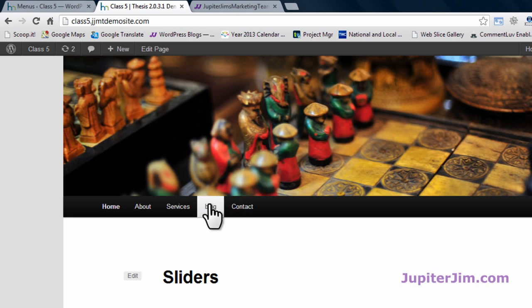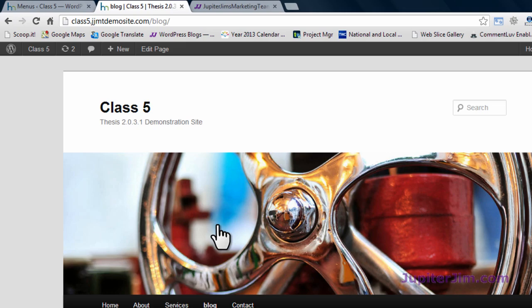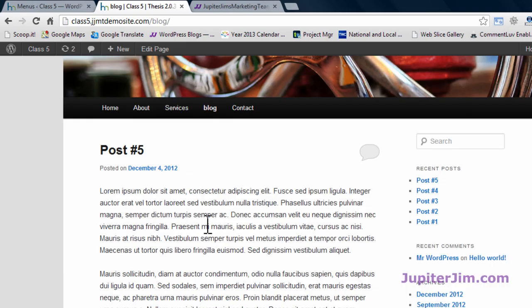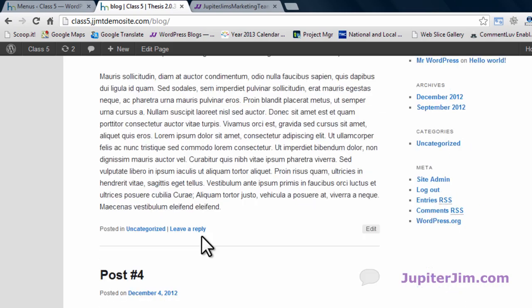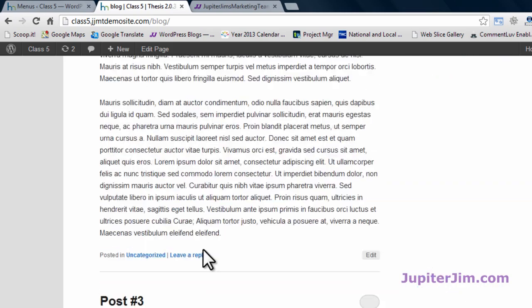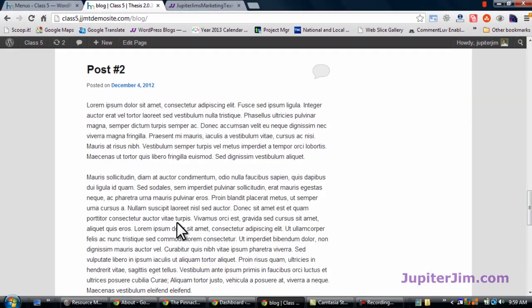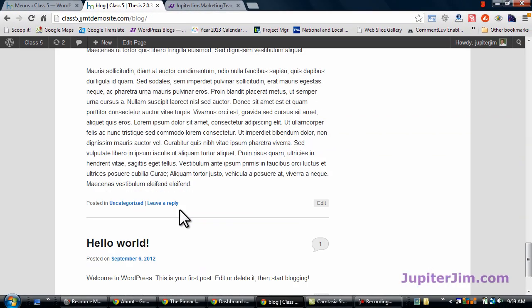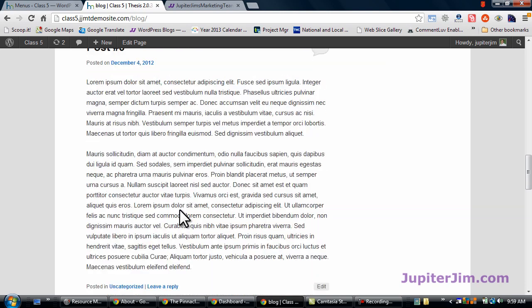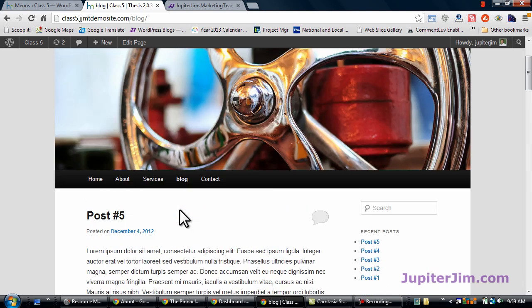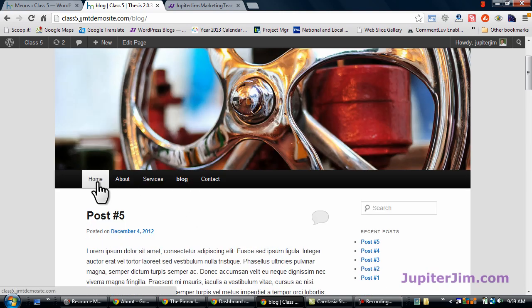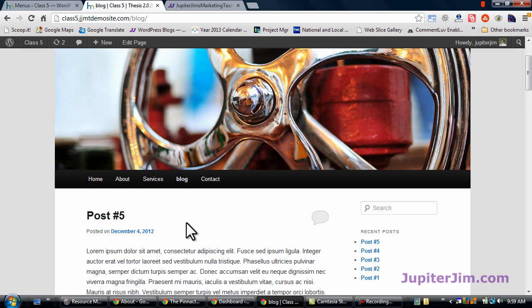And let's click here for the blog page. And that's it. So the blog loop, as you can see, is now not on the home page. It's on the blog page. And the home page is a static page, which in this case is the sliders page.